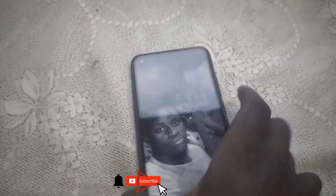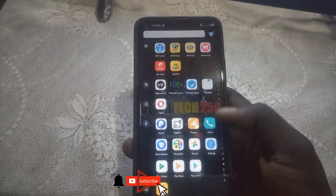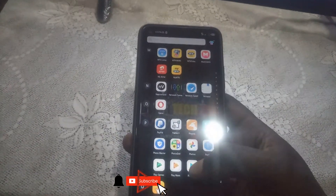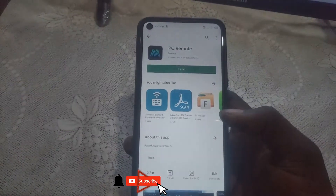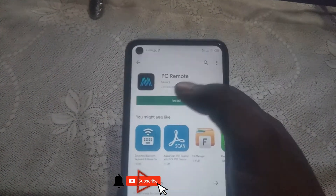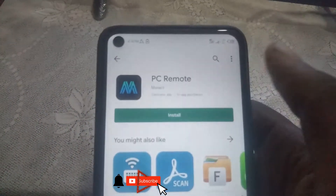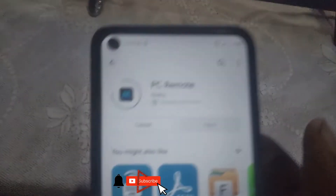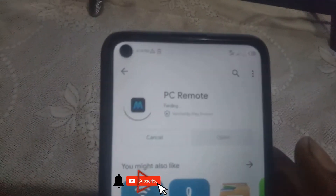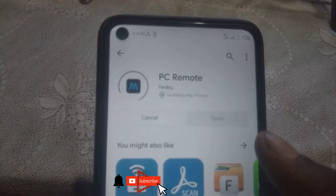On your Android device, go to the Play Store and search for PC Remote — this one right here — and install it. Wait for it to install.